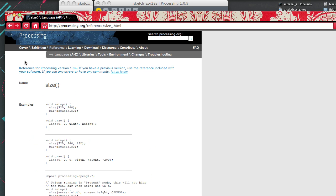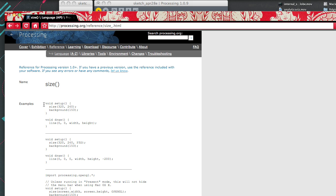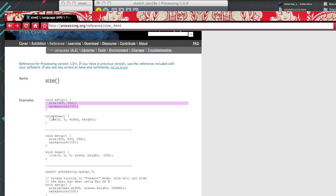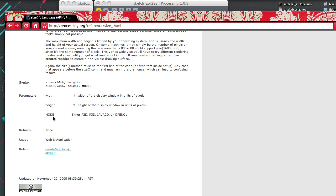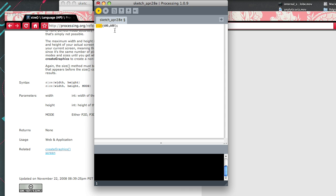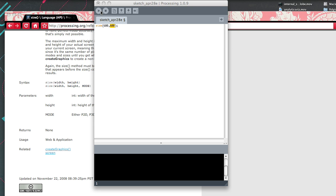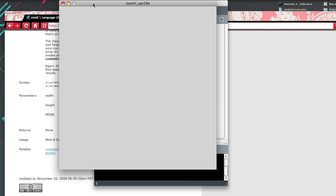What is size? Let's look at the reference. It gives you an example and shows the syntax for size: width, then height. So 600 by 600 means 600 pixels wide and 600 pixels tall. Let's hit play, and that gives you that window.